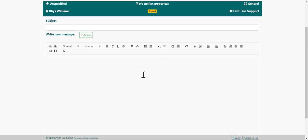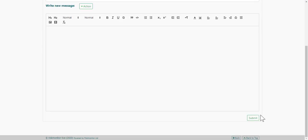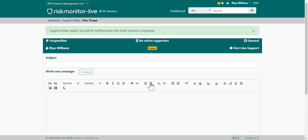From here, enter your message and click submit. Once you've entered your message, one of the supporters will then get back to you. You'll receive a notification telling you that you've received a reply.